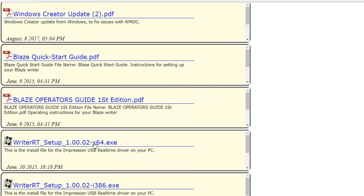Now this one that says X64, that's for 64-bit computers. If you have a 32-bit computer, then you will choose the i386. I'm going to choose this one as I have a 64-bit computer.